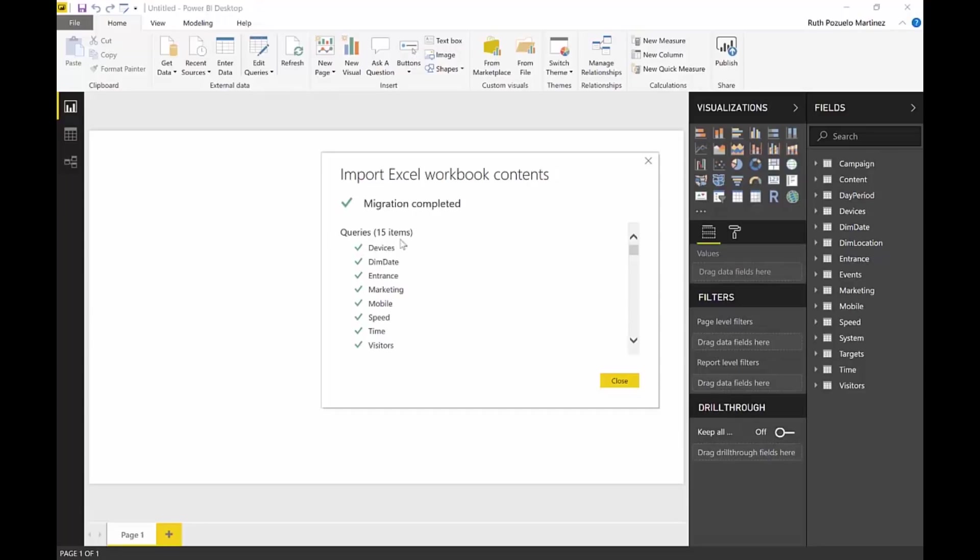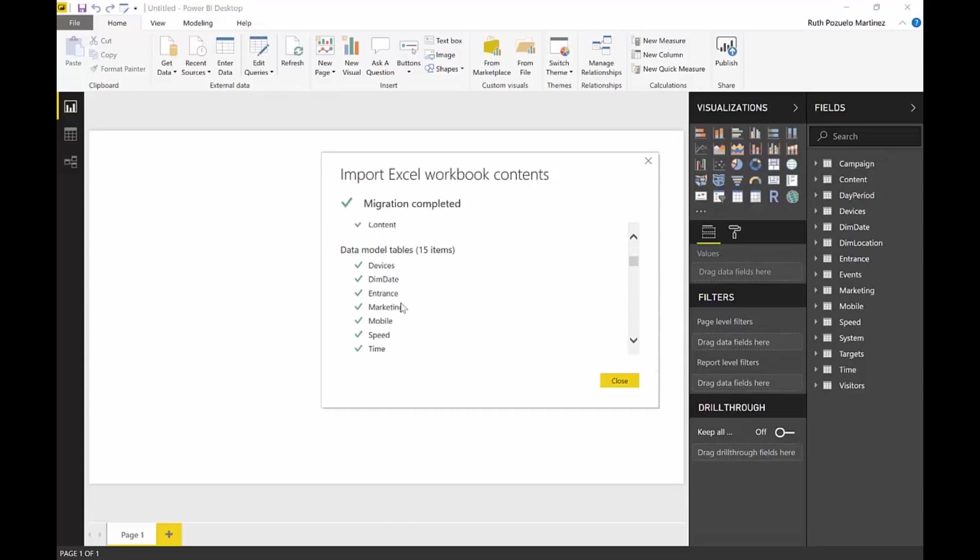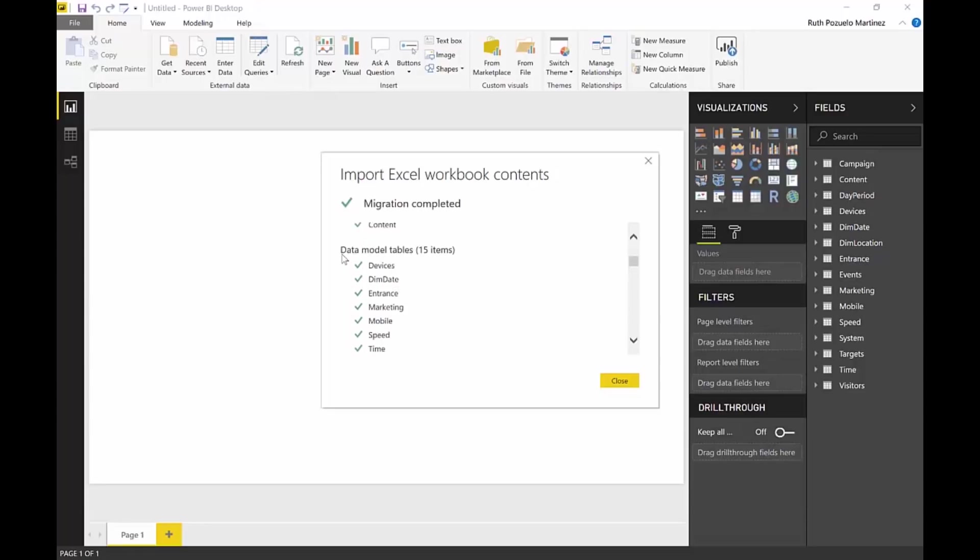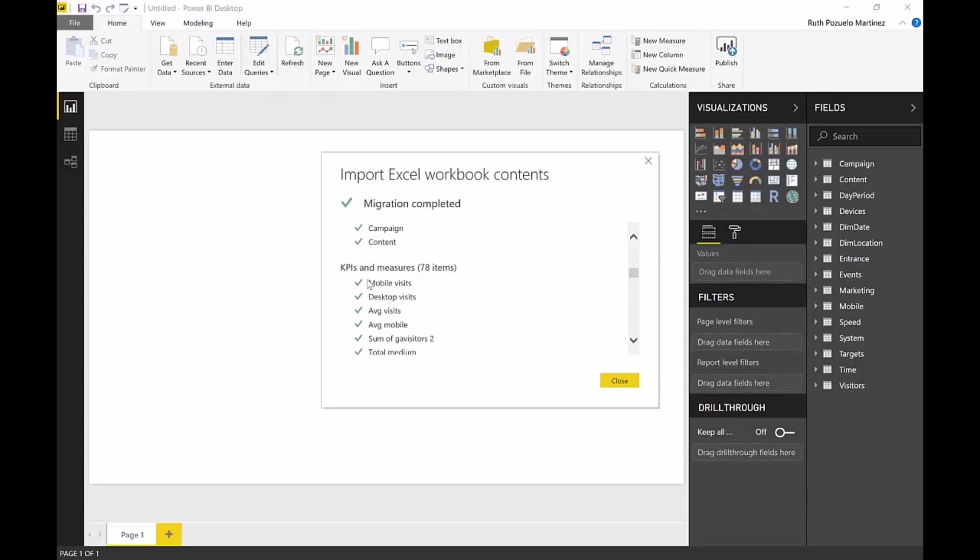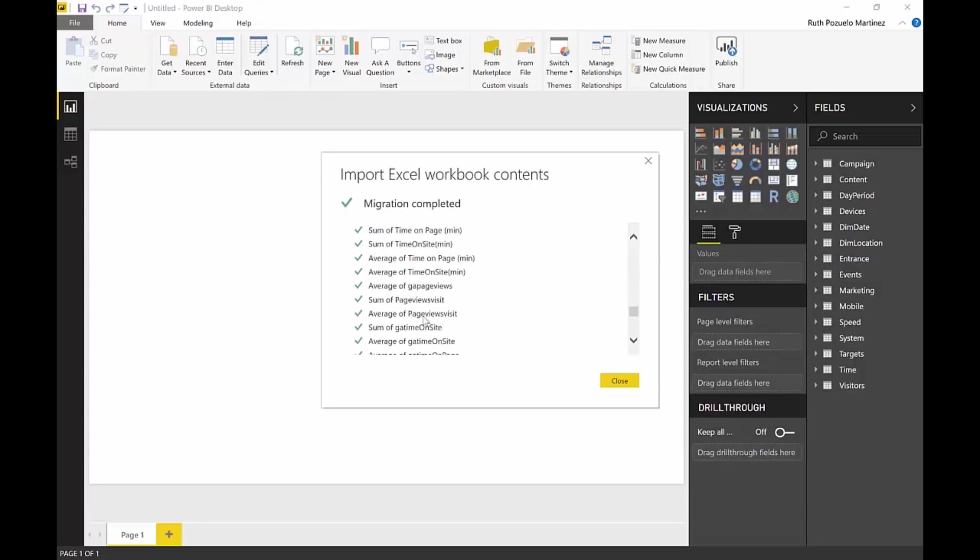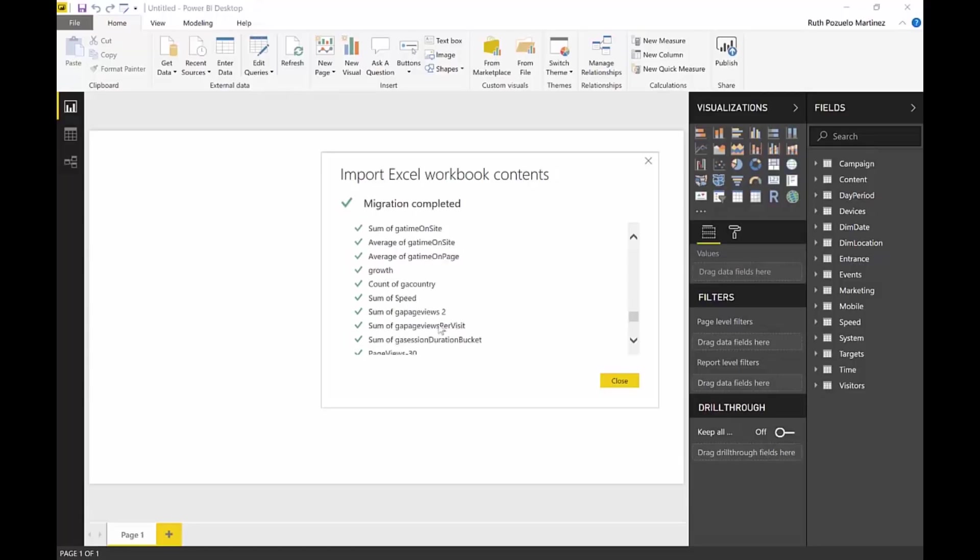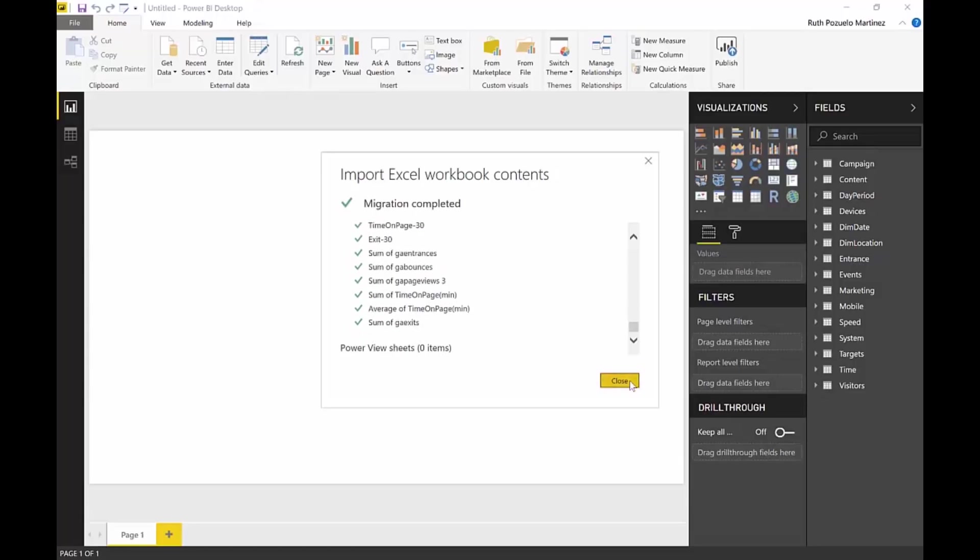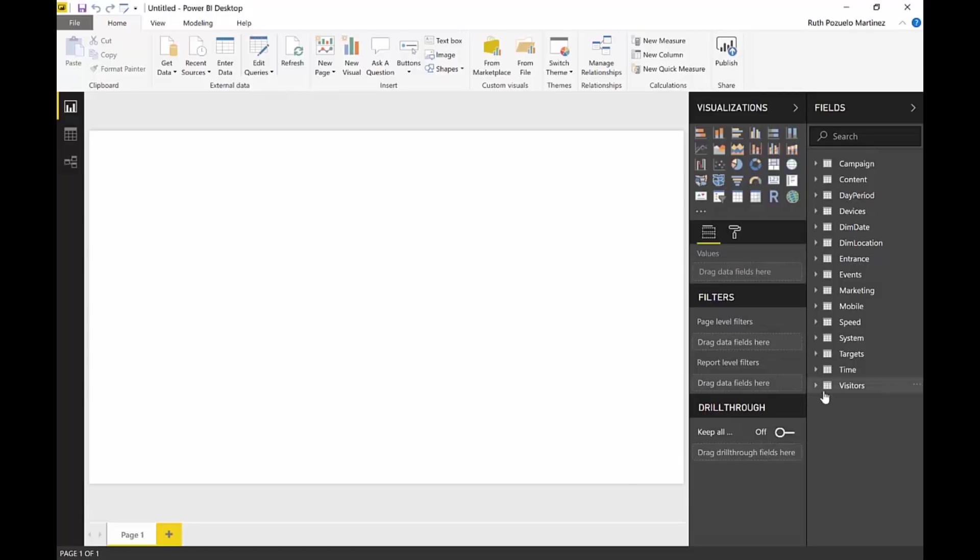This is a summary of what it did. It imported 15 queries. It imported 15 data model tables. KPIs, which is the measures and all that stuff, I'm guessing. And it imported zero Power View sheets because they didn't have any.